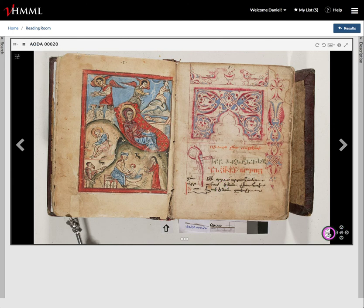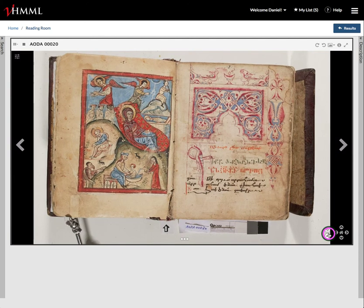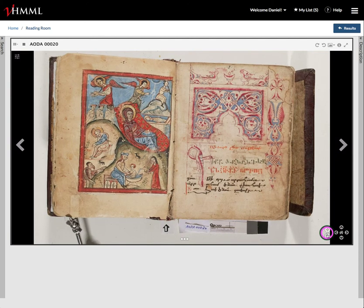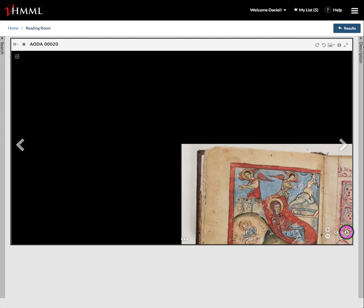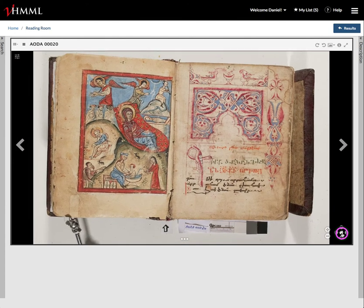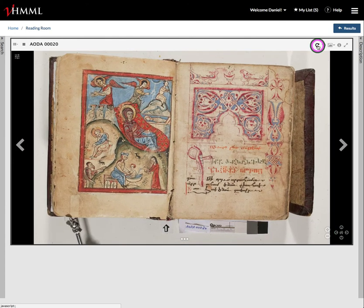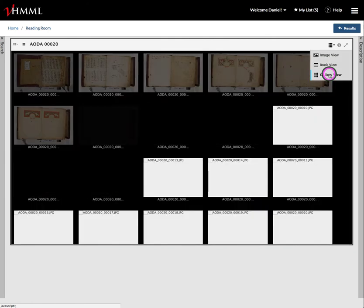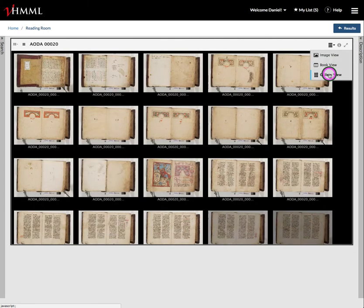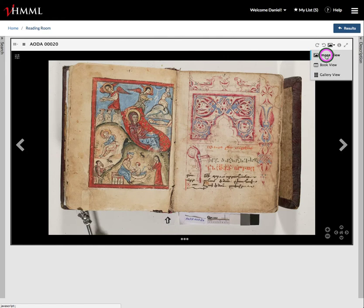We still have the basic buttons for plus and minus to zoom in and zoom out. You can also maneuver the image around and home it in. We still have our rotation buttons and your three views: the image view, the book view, and the gallery view to see the manuscript.